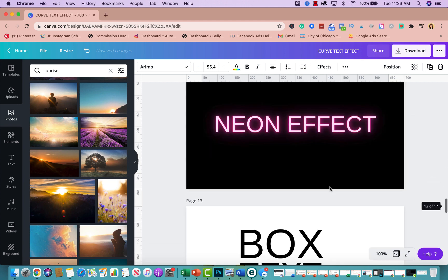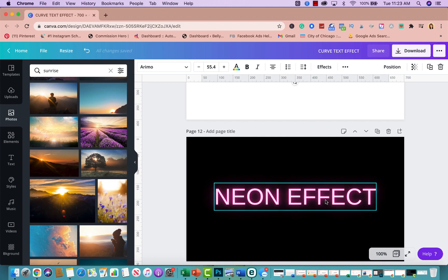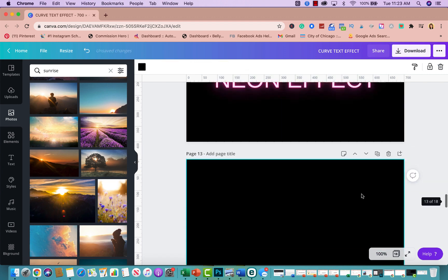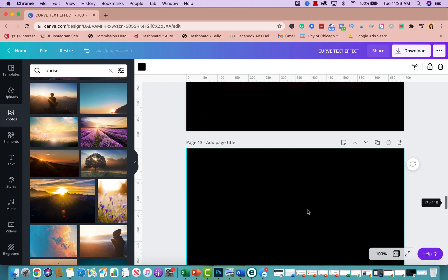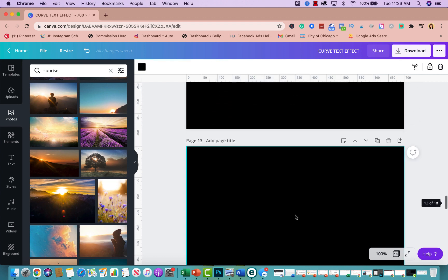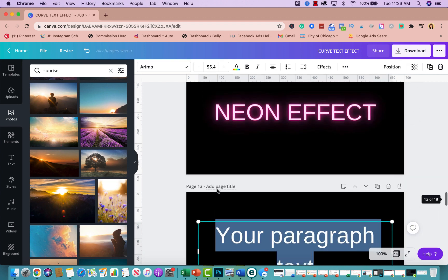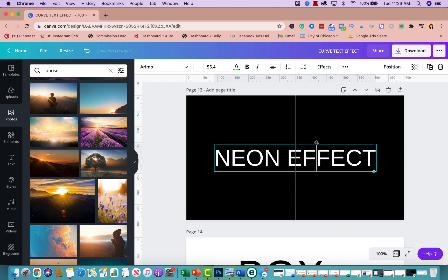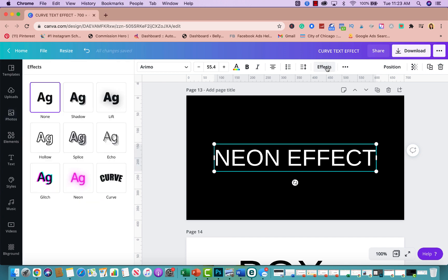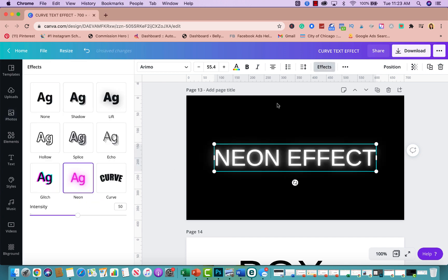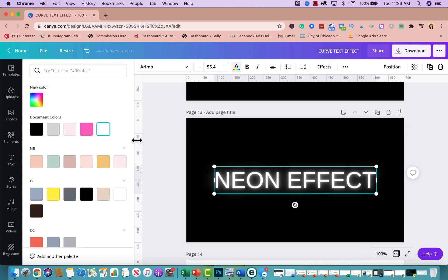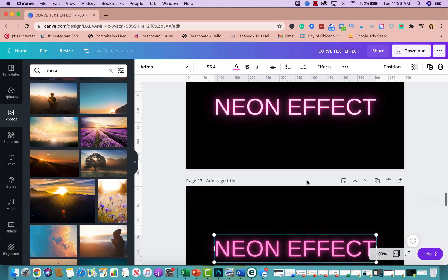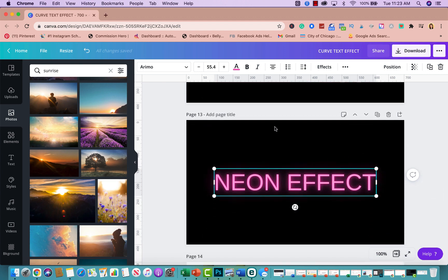Text effect number seven is the neon effect, which I use a lot on social media. Add a new page — I prefer a dark background because it makes the neon stand out. Add your text, click on Effects, and click on Neon. You can change the color to whatever you like, such as pink. It works best with darker background colors.